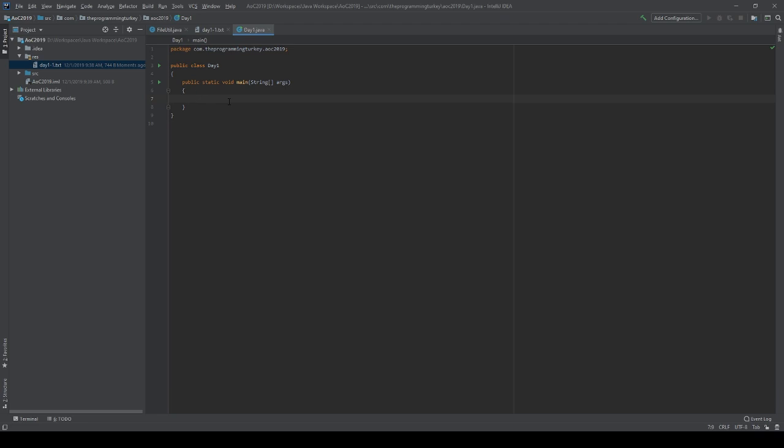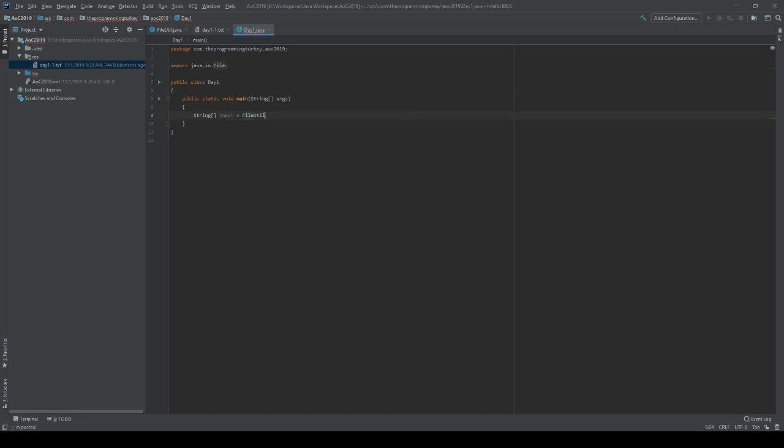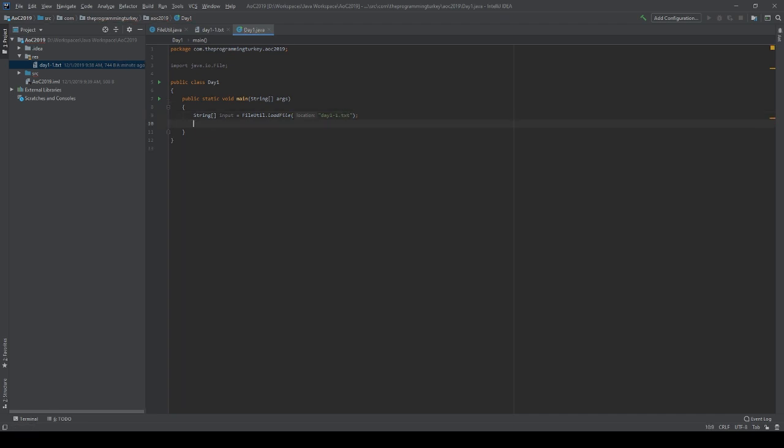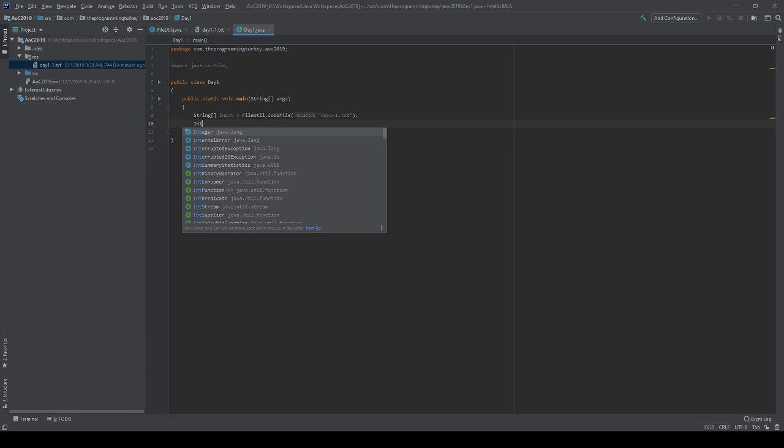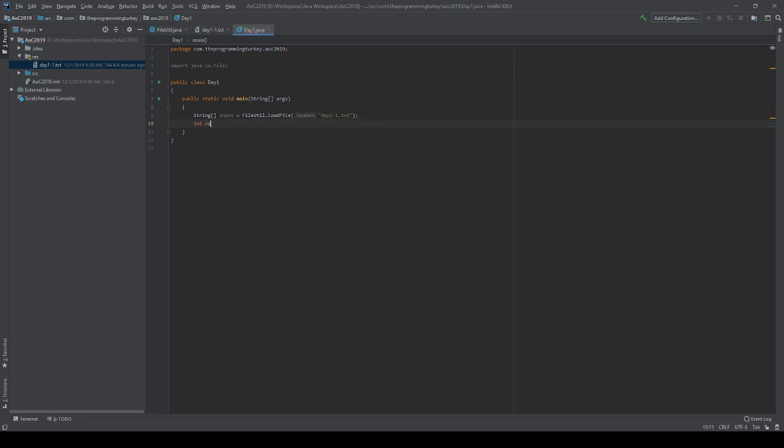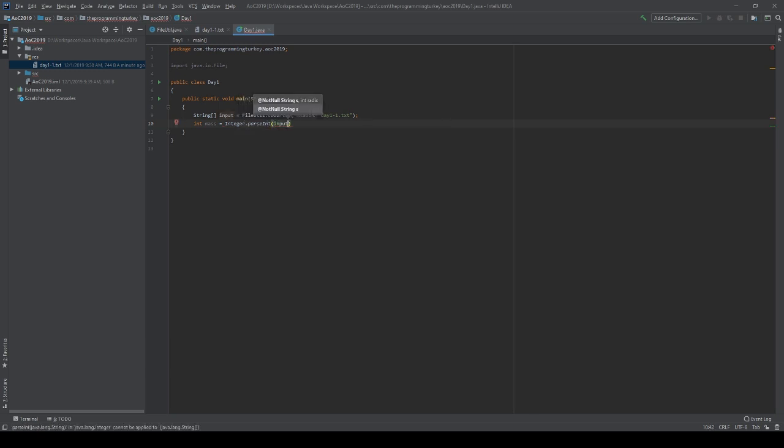So the first thing to do is to load the file in. So I'm going to create our string array, call it input, and set equal to the file util load the file, and I called it day 1-1.txt. So each input will be a given mass. First, we need to convert this to an integer. Let's call it mass. Integer.parseInt is how you convert strings to numbers in Java. I'm not going to deal with a for loop right now. I just want to read in one mass and verify it works, so we're just going to read in the very first one at the inputs.